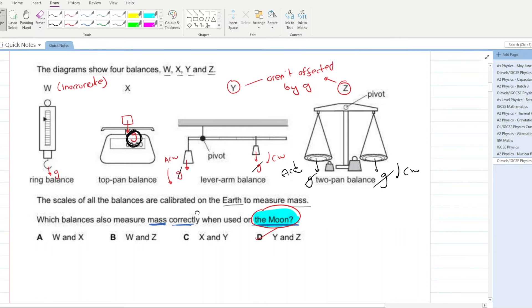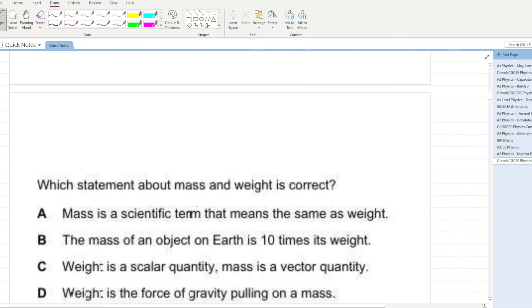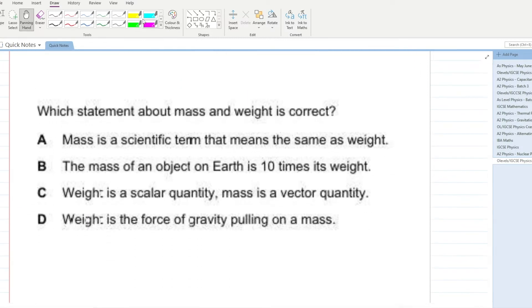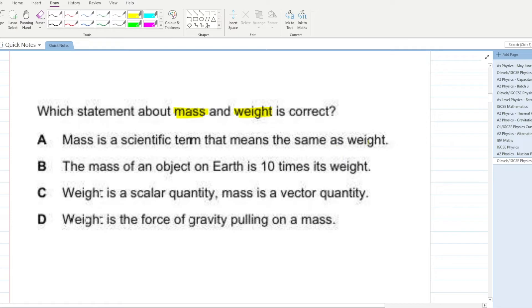Which statement about mass and weight is correct? 'Mass is a scientific term that means the same as weight' — no. 'The mass of an object on Earth is 10 times its weight' — no. 'Weight is a scalar quantity; mass is a vector quantity' — no. 'Weight is the force of gravity pulling on a mass' — D is the correct answer.